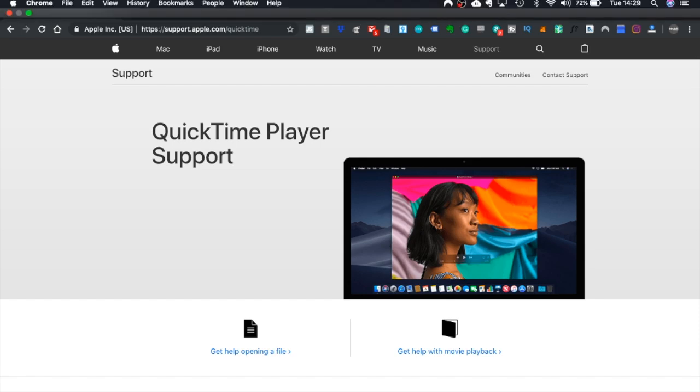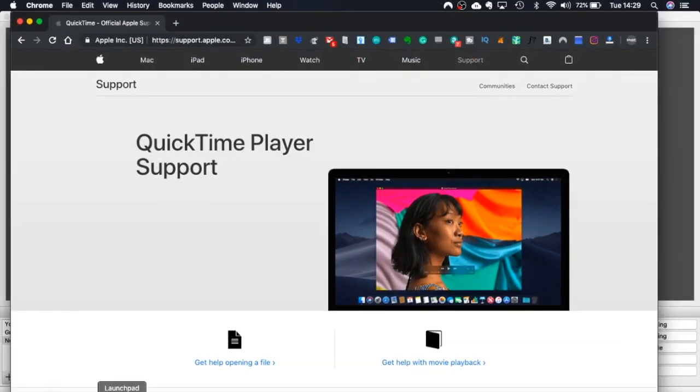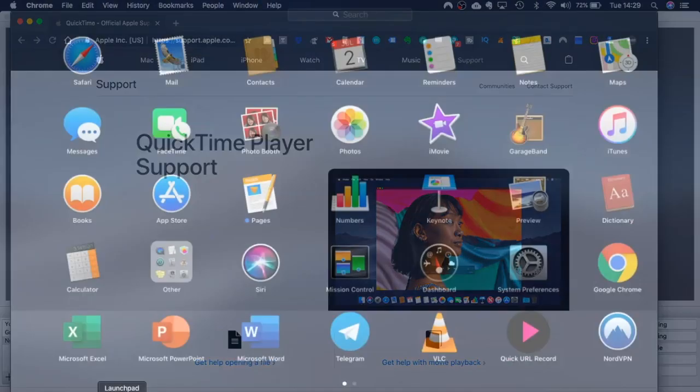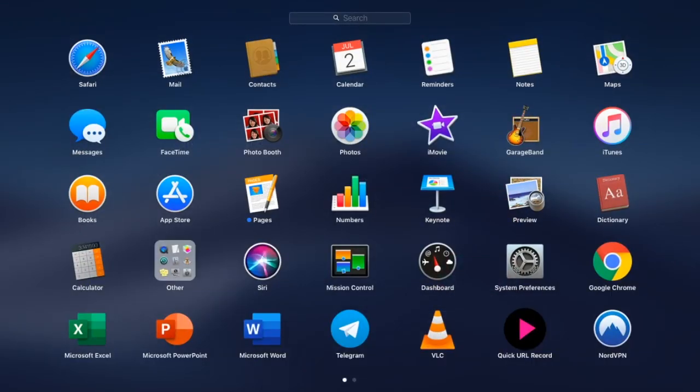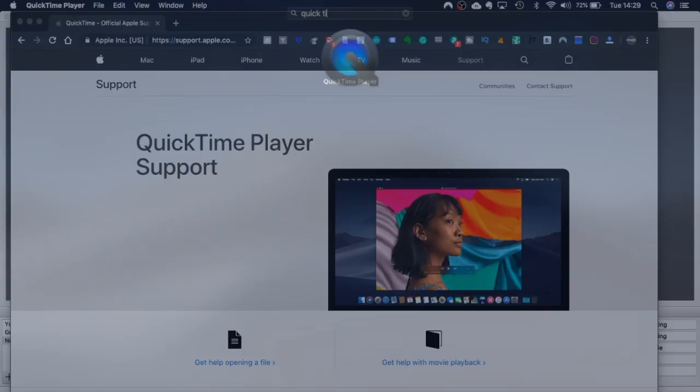So the first thing you should do is open up Launchpad and type in Quick. And here you'll see you've got QuickTime Player so I'm just going to double click onto that.